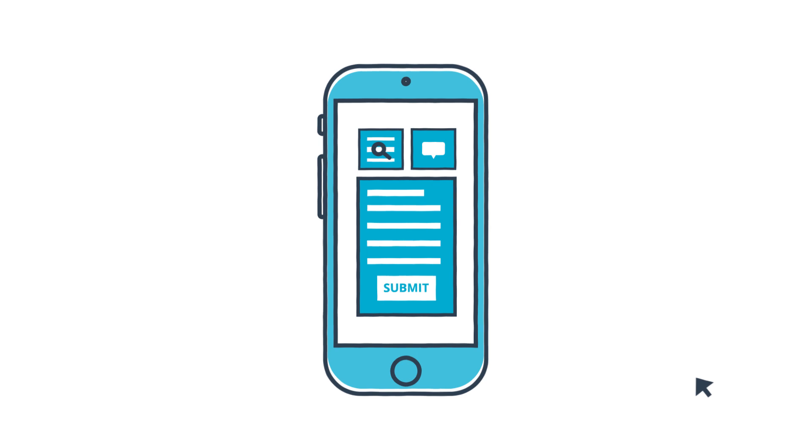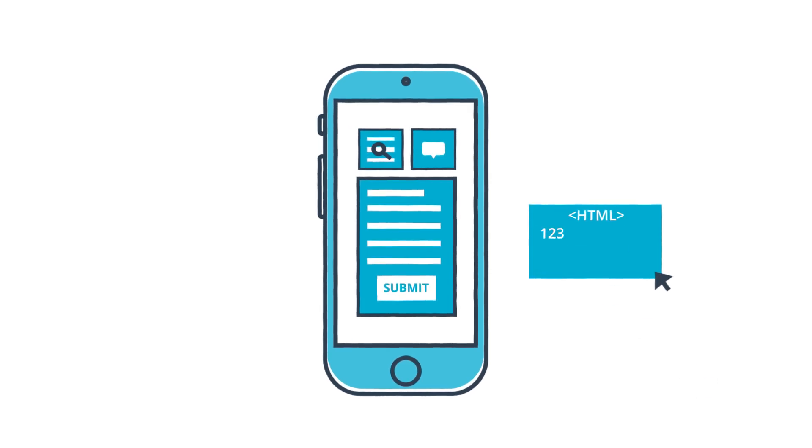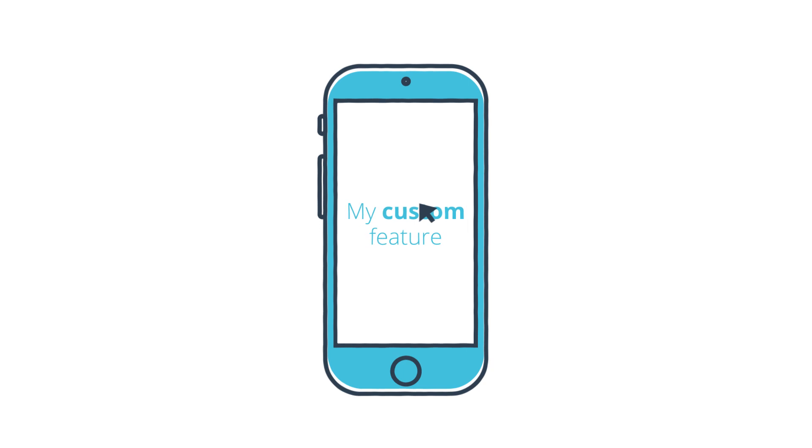Want to take things further? All Fliplit features are open source and you can even create your own features using common web languages.